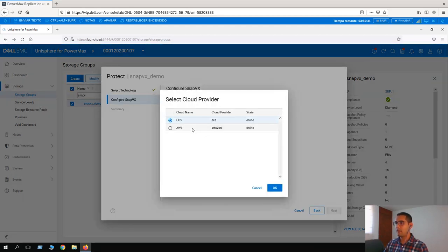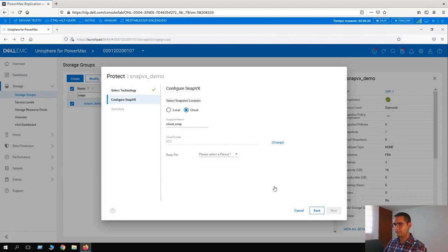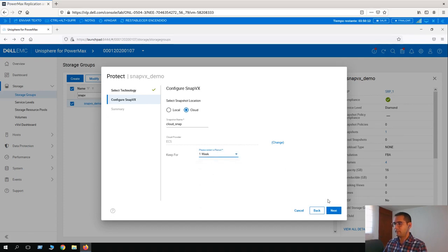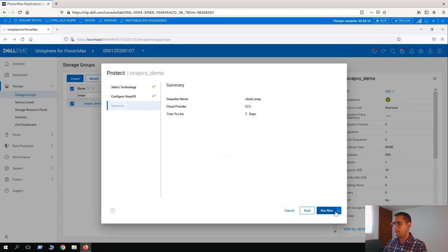The cloud provider is going to be ECS. Here we have another option such as AWS. For this scenario, we are choosing ECS. Click Next. For the retention, we can keep this snapshot for one week. Let's click on Next. Here we have the summary. Run Now.